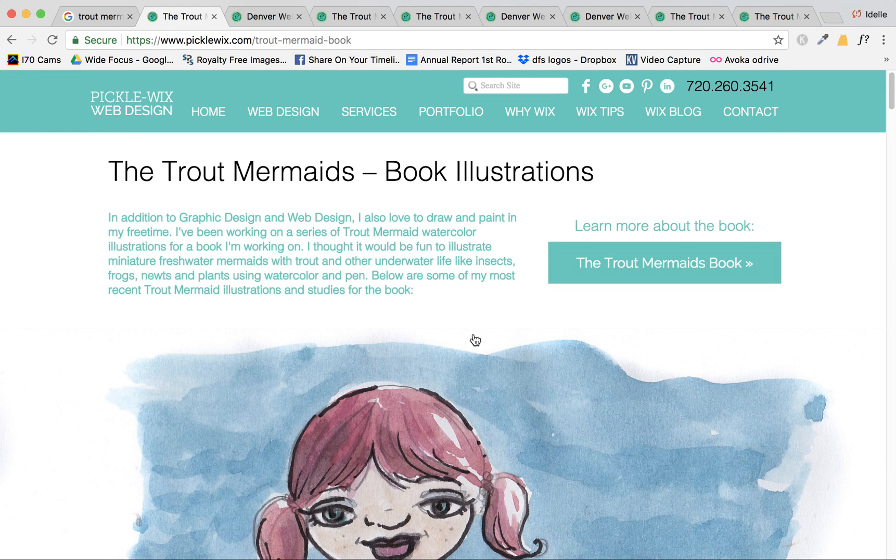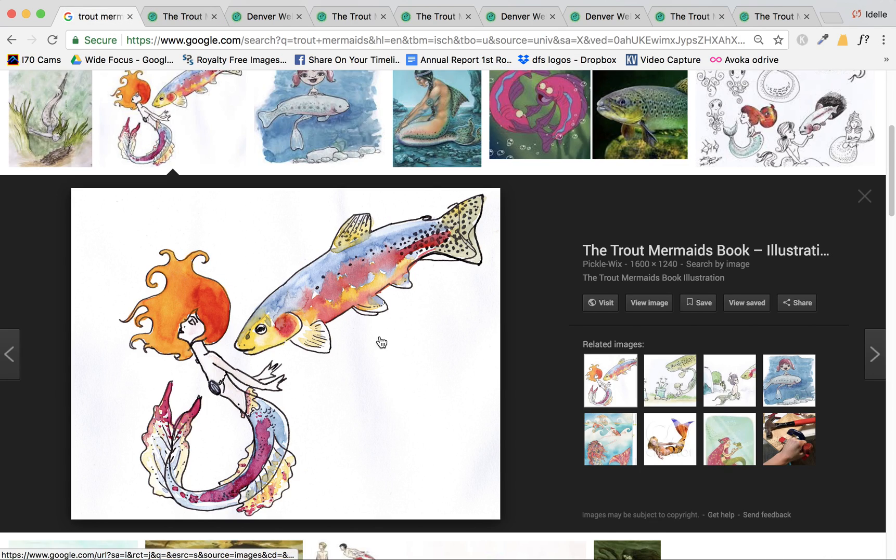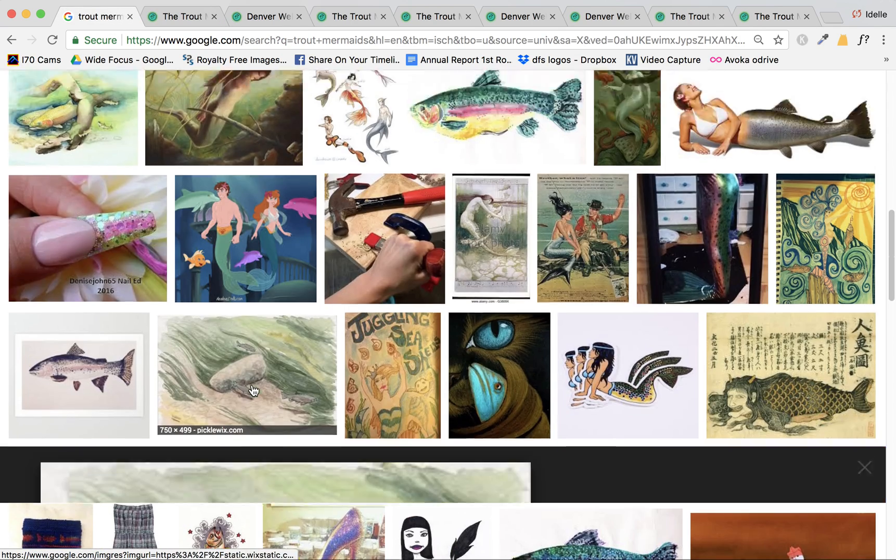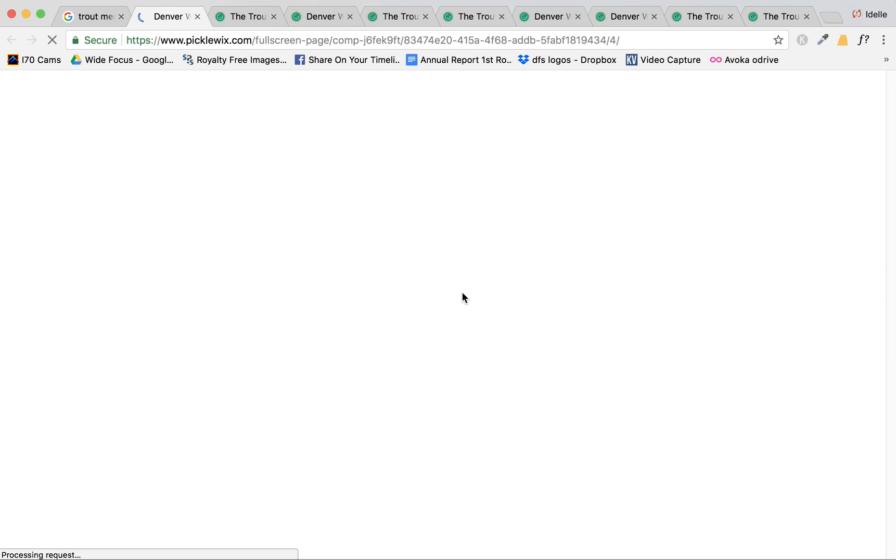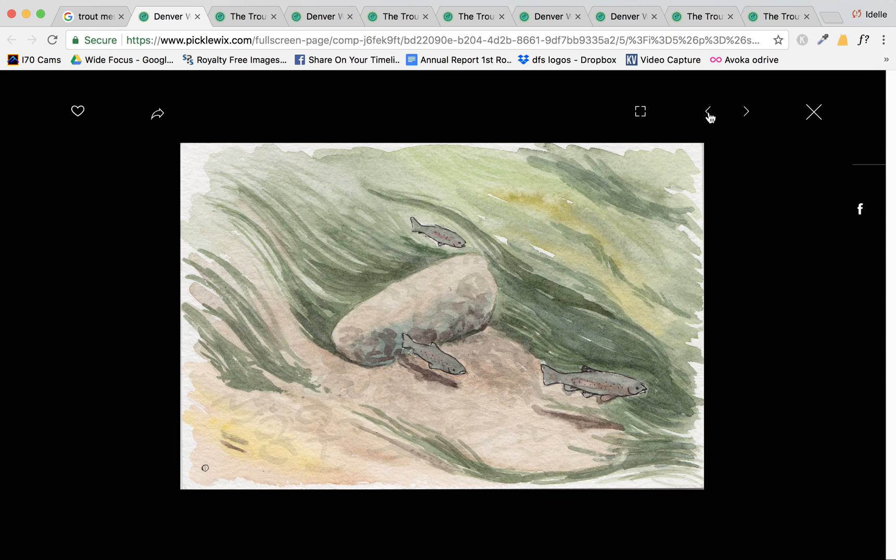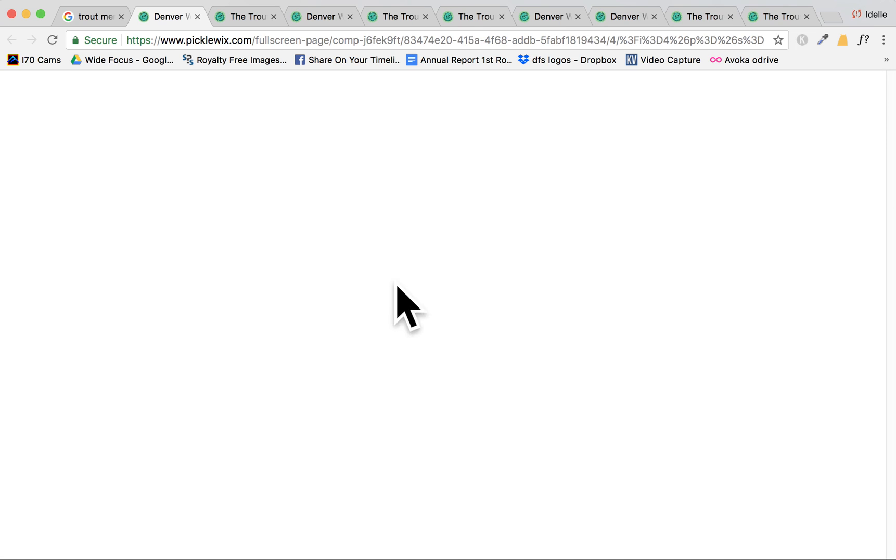If I close this, it actually works, but if I'm doing it from the Google Images area, it gets lost. So it goes to the wrong image for one, and even if I'm on this right image, if I close it, nothing happens and it doesn't take me anywhere and I get a blank page.